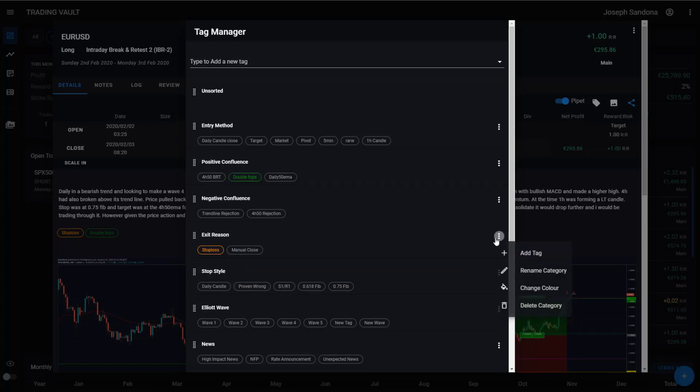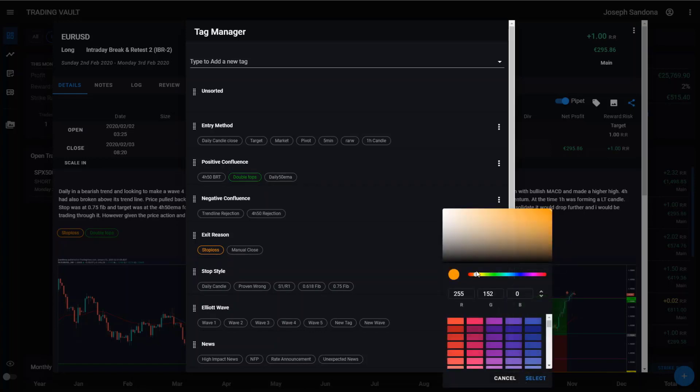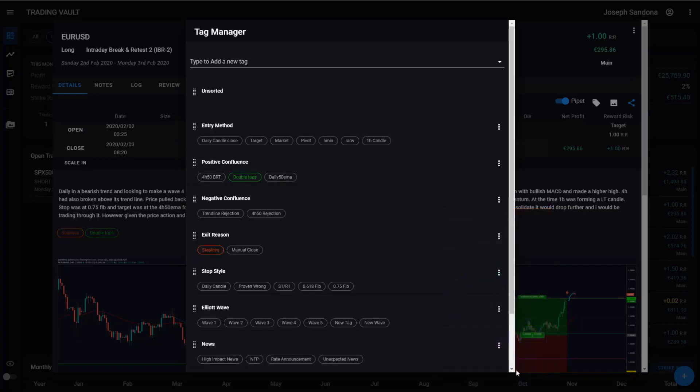And you can also change the color of your tags. So again, you come in here, hit change color. Let's make my exit red. Move around the color picker, get the exact color you need, and you can hit the select button and those will change.